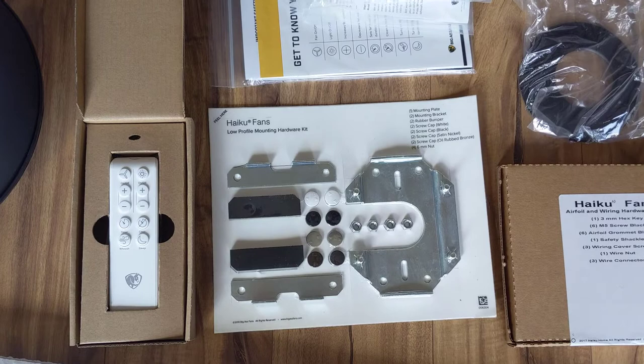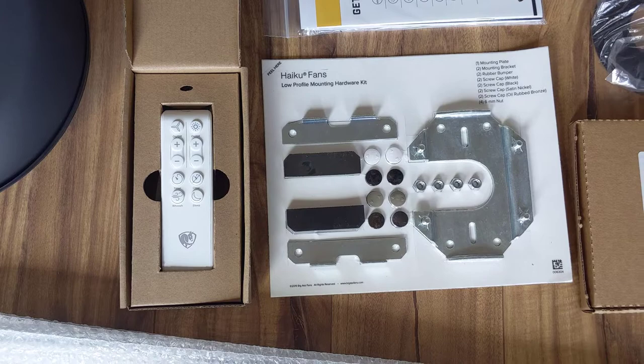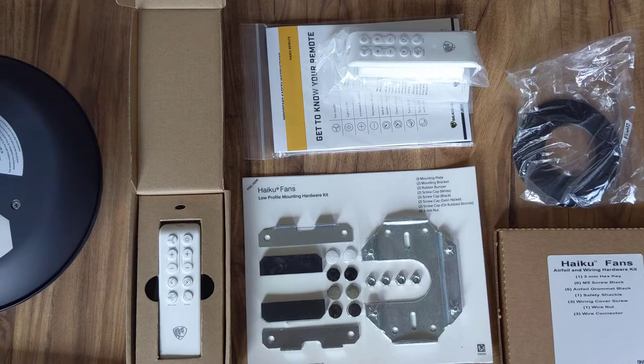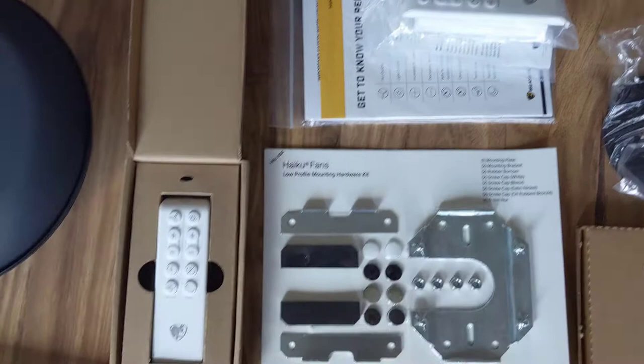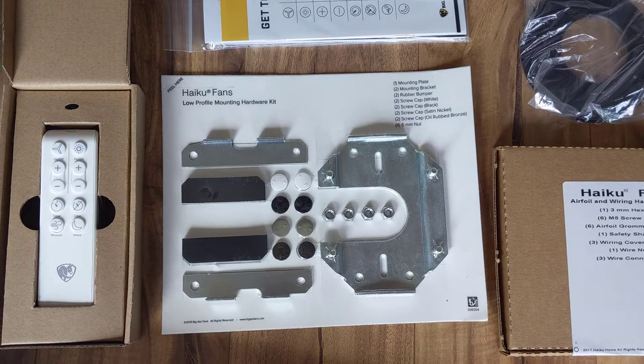In addition, each fan itself comes with a remote. Unlike a lot of ceiling fans, it doesn't appear the Haiku fan itself comes with a wall switch. Instead, they use these remotes. And I'm not sure if by default they come with two remotes or if I accidentally purchased a second one. But both remotes seem to be identical. Just looking at the buttons. Once I get this installed, we'll find out if they are truly identical.